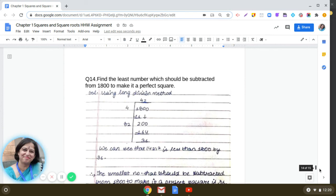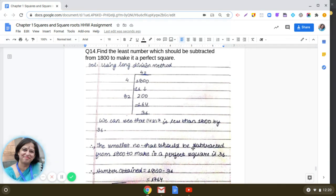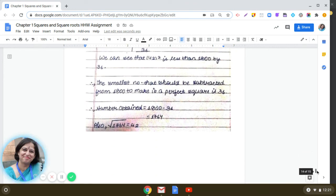Question 14: find the least number which should be subtracted from 1800 to make it a perfect square. Using the long division method to find the square root of 1800, we get a remainder of 36. This means 42² is less than 1800 by 36. So subtracting 36 from 1800 gives 1764, and square root of 1764 is 42.